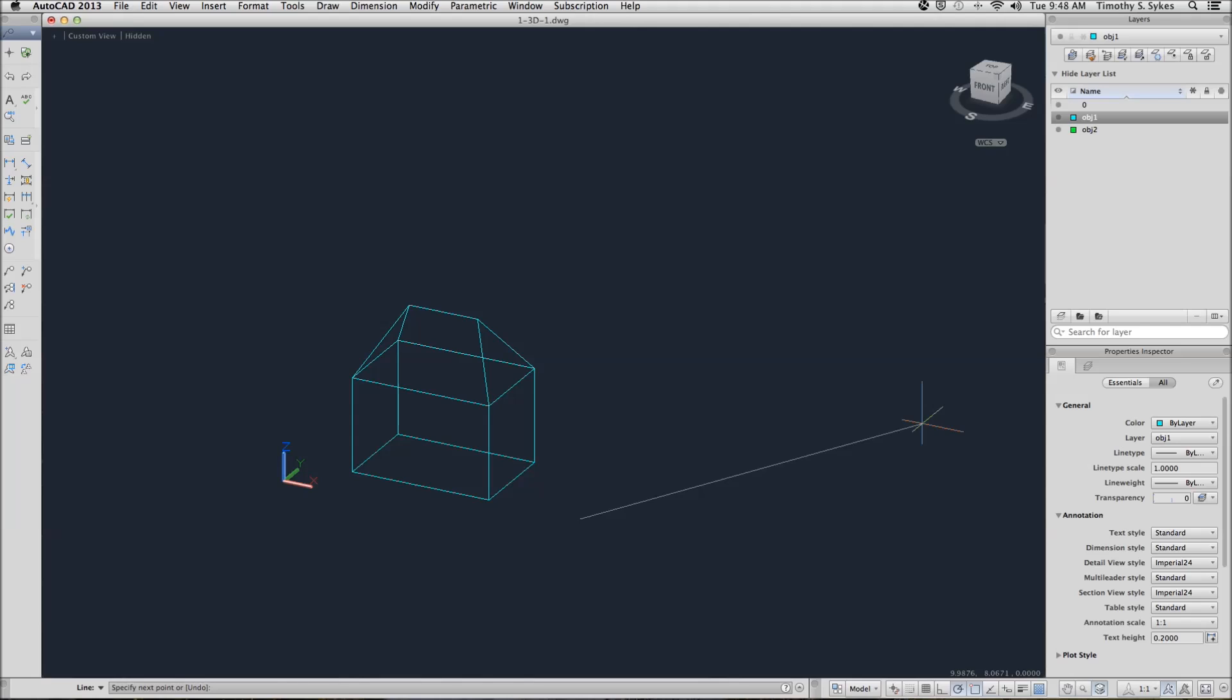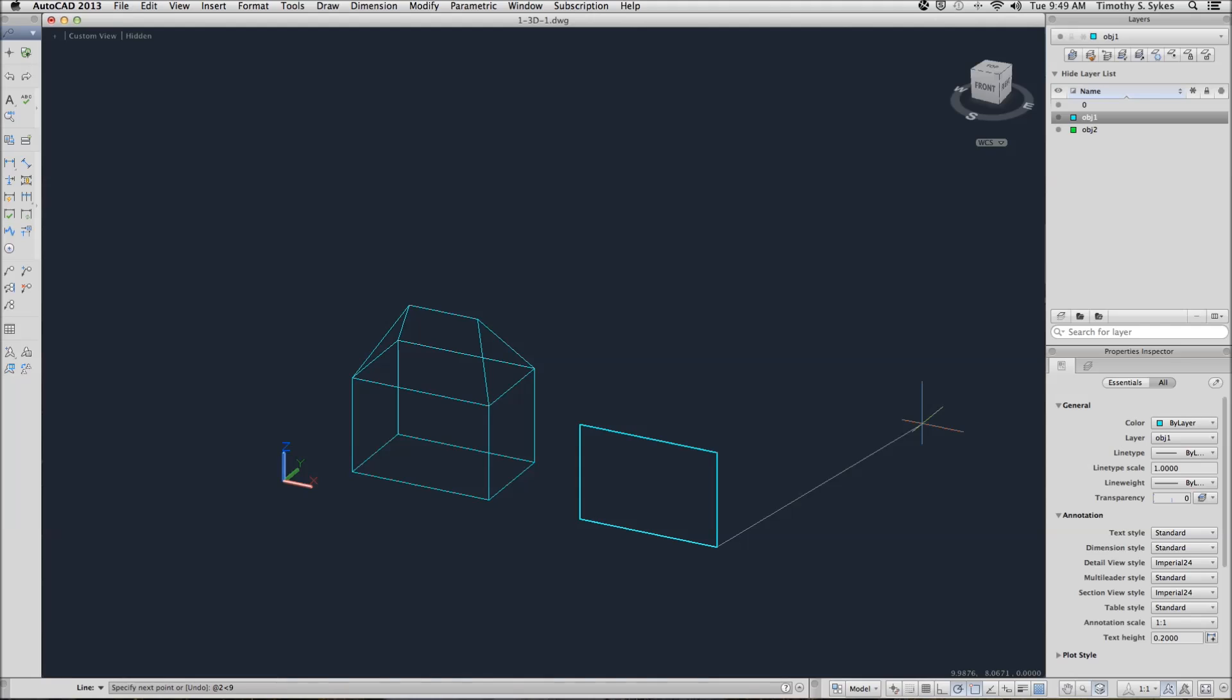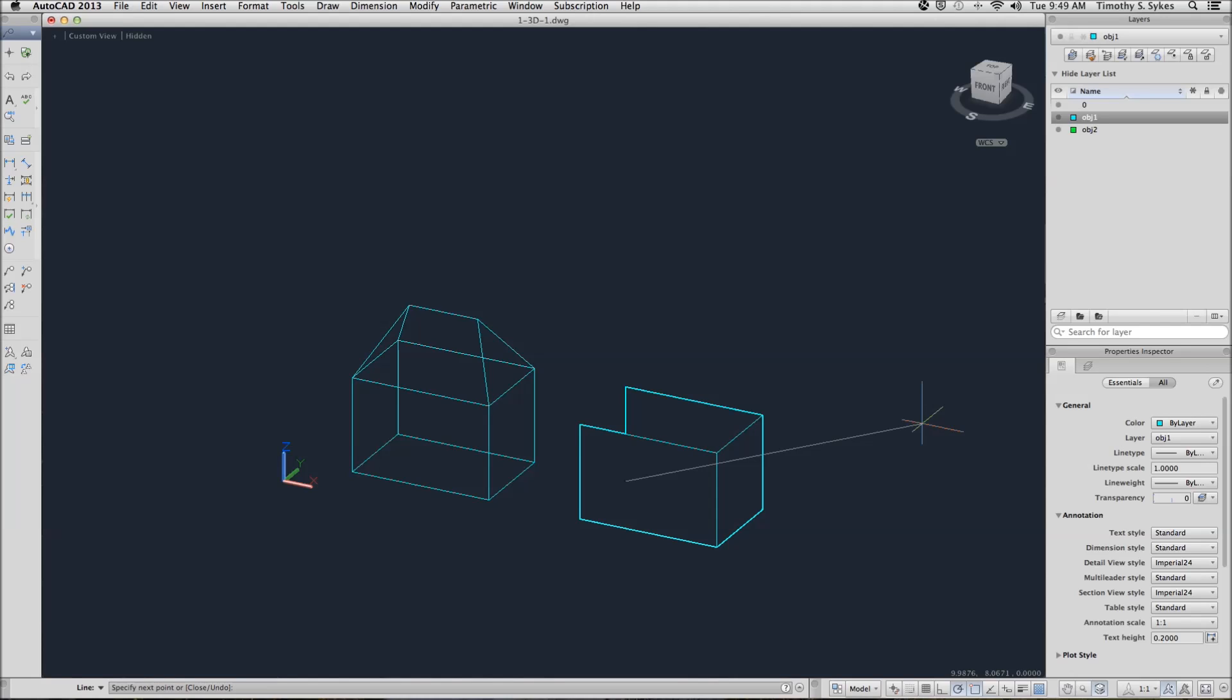And we will use Polar Coordinates. We'll go at .3 at an angle of .0, at .2 at an angle of .90, at .3 at an angle of .180, and we will close it.